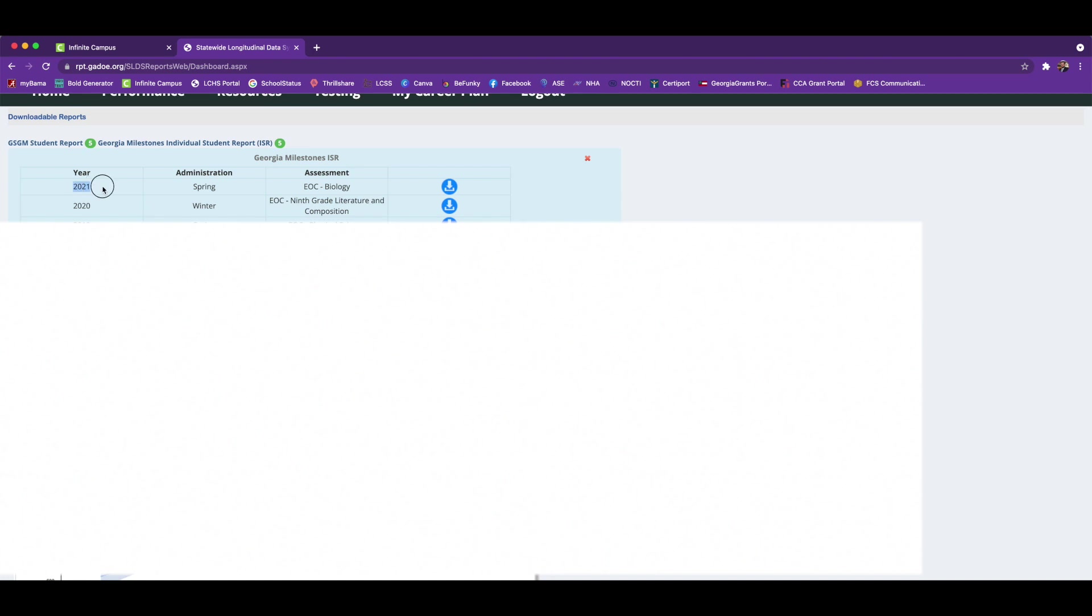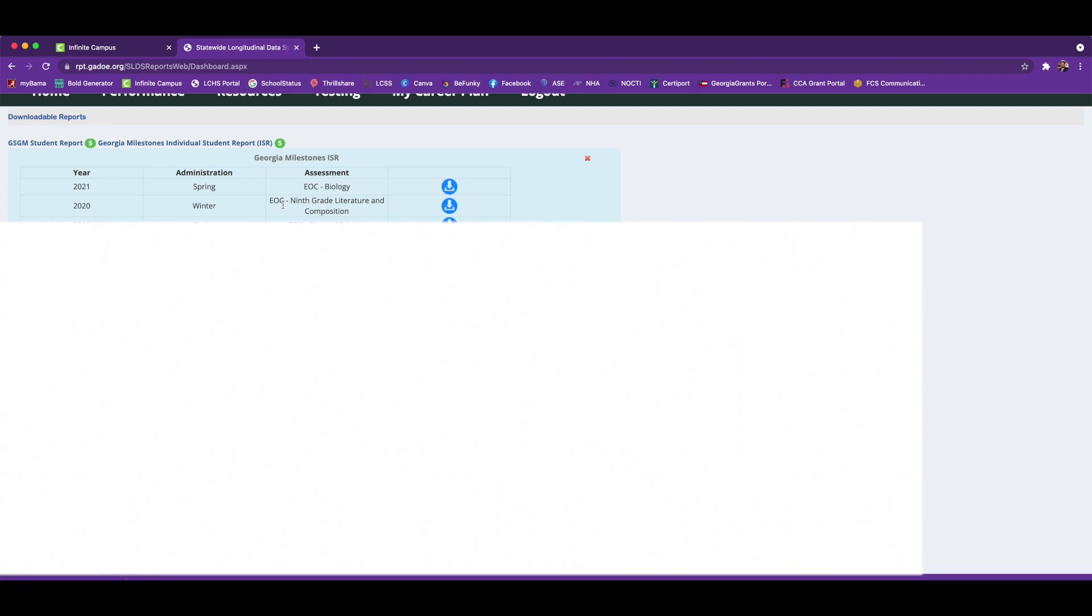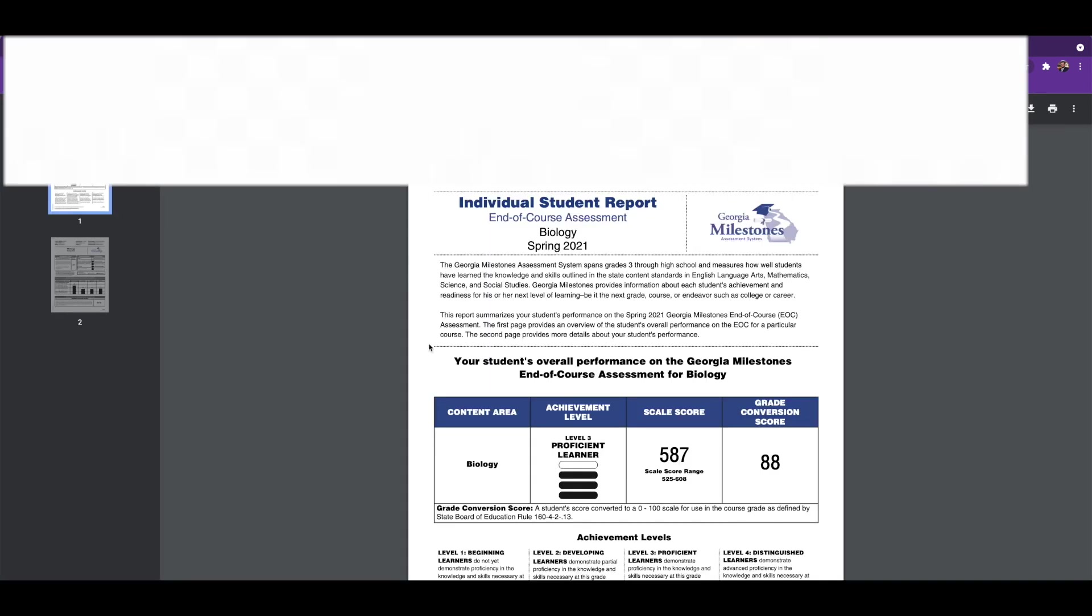To access that report, you'll click this blue download button. If you wanted to access any of these historical reports from 2020 and before, you would click those corresponding blue download buttons. Once you've downloaded and opened that report, you'll be able to see all of the information on your student's performance on Georgia milestones.